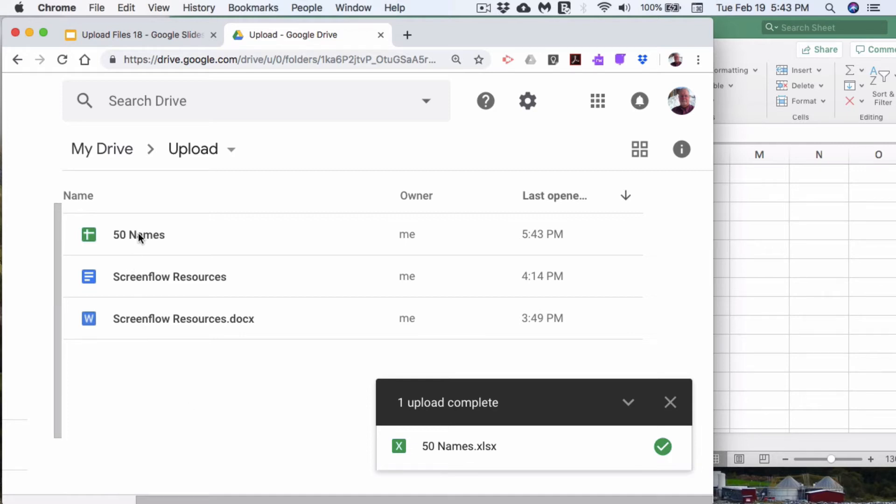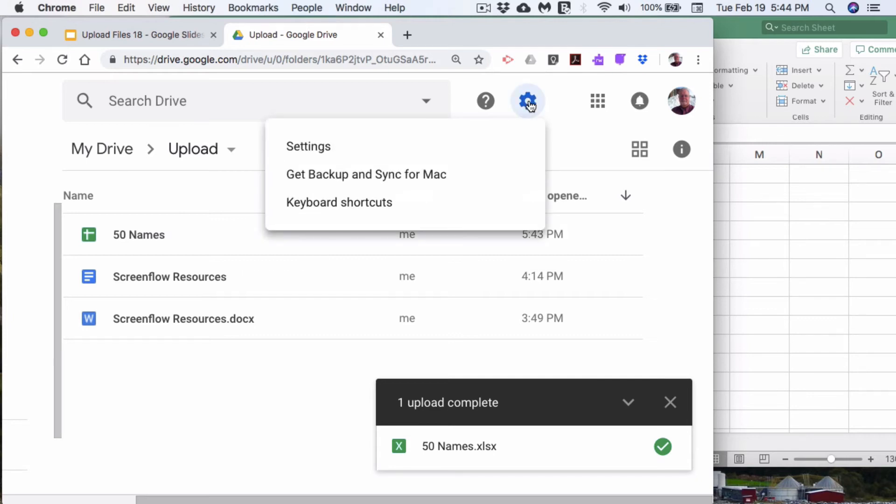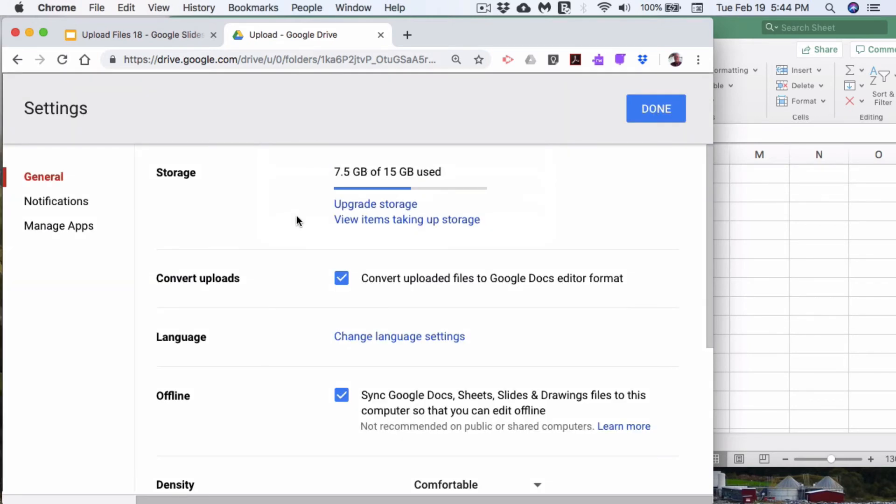I have the 50 names that was on the cloud. But when I imported it, because I went up here into settings and I toggled the convert uploads on,